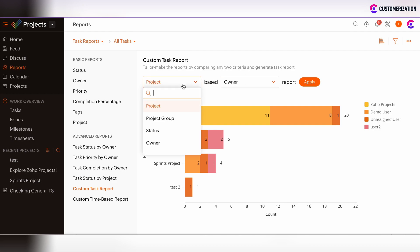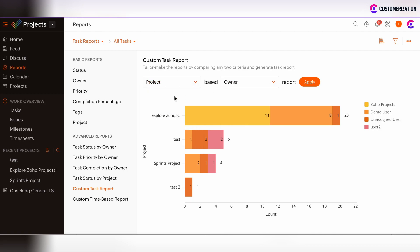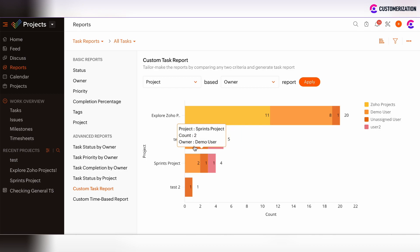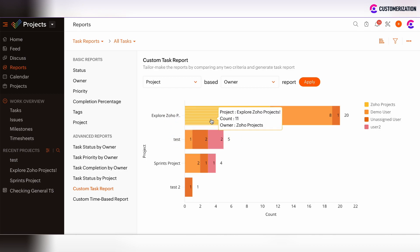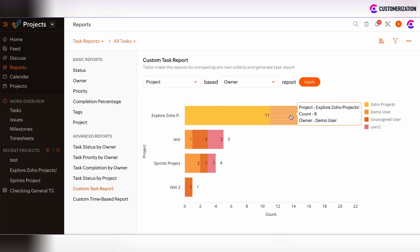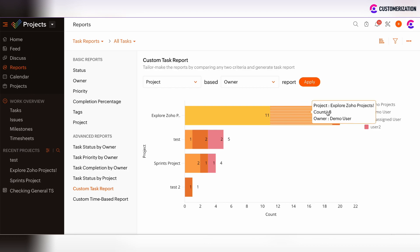You can also create a custom task report and work with two criteria. Define those criteria from the drop-down menu and the chart will be generated based on them. For example, a project report based on owner will show the projects and the tasks related to each owner.